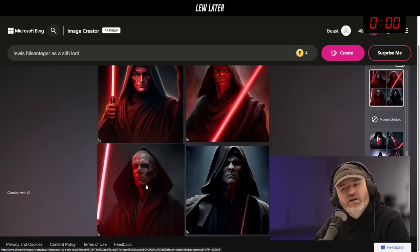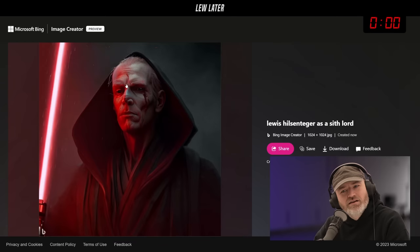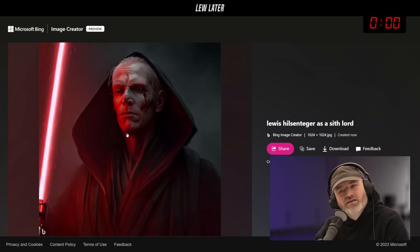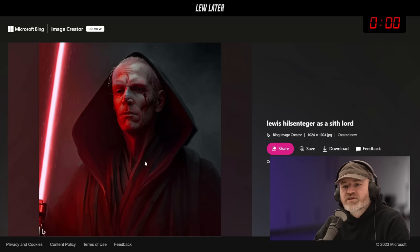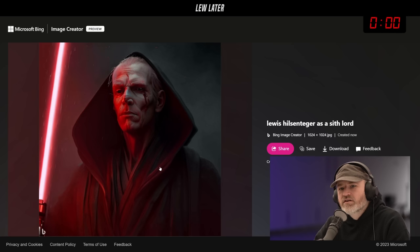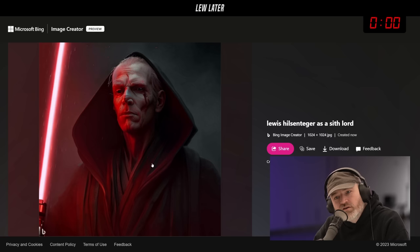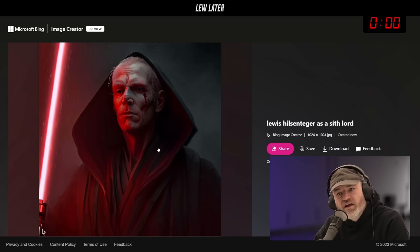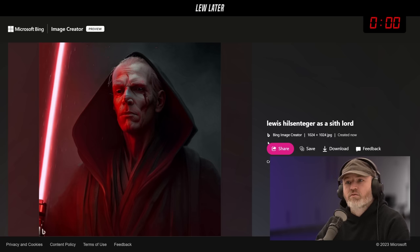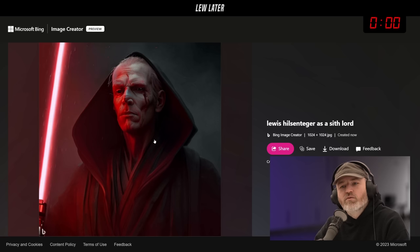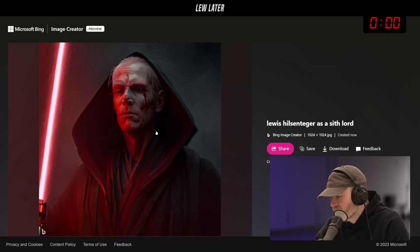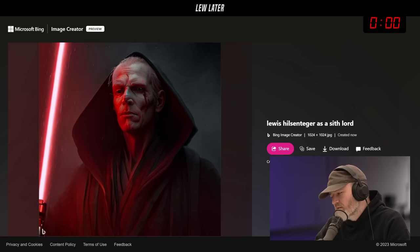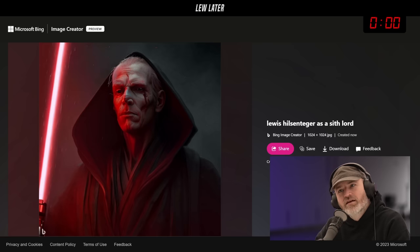The bottom left one — that's you. Weird. That looks nothing like you. It doesn't really look like a Star Wars character either. Which Sith Lord is that supposed to be? Maybe I don't know enough about Star Wars.